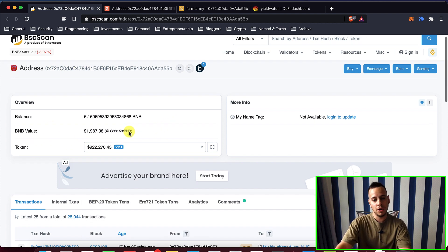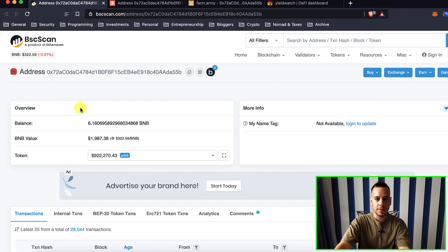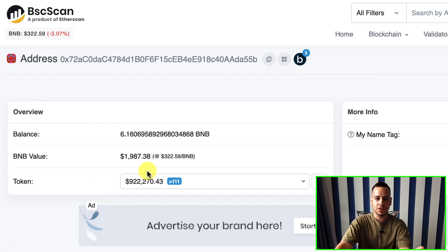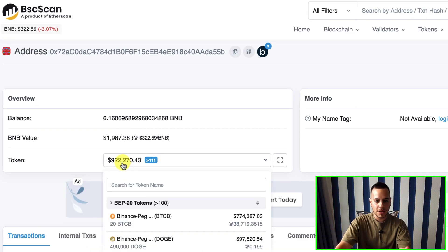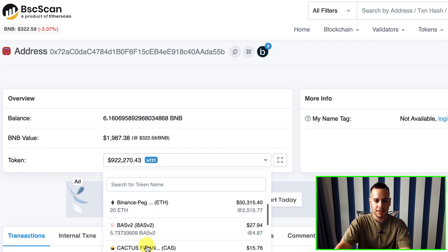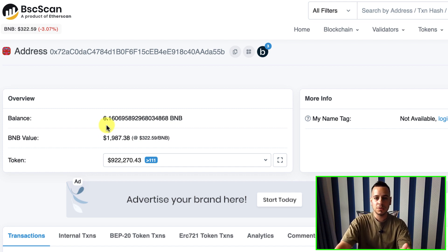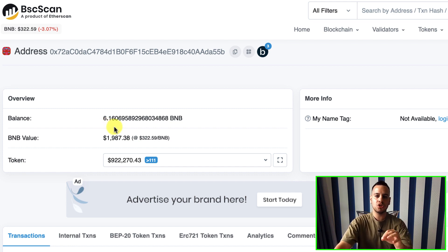I just randomly picked a wallet with a lot of funds — it's not my wallet, I wish it would be, but this is just a random wallet on Binance Smart Chain that holds a lot of tokens. You can see that right now this wallet has around $900,000 worth of Bitcoin, around 20 Bitcoins, some Dogecoin and Ethereum. This is the BSCScan website — I will make another dedicated video about BSCScan.